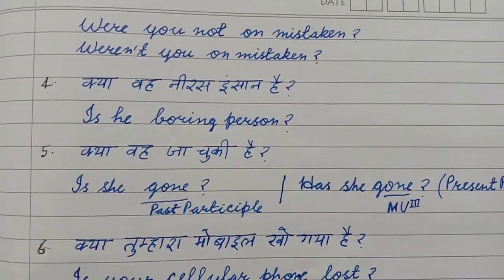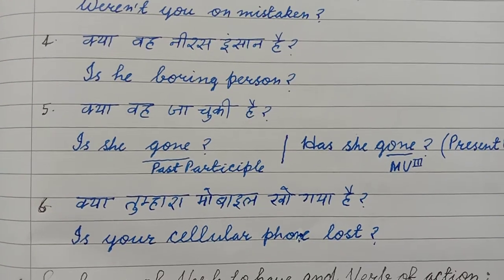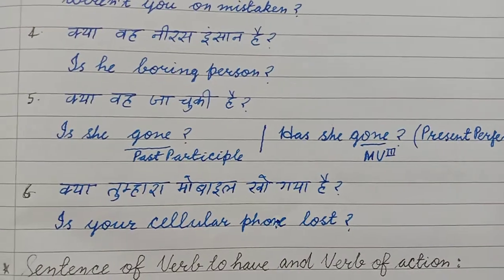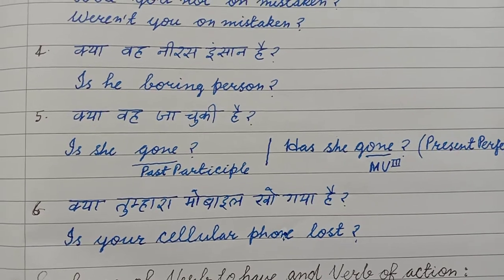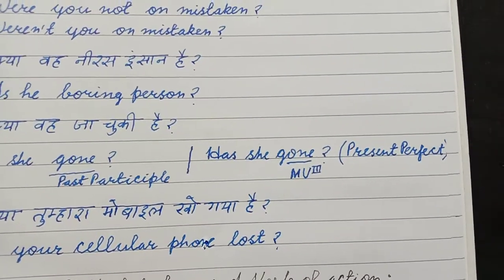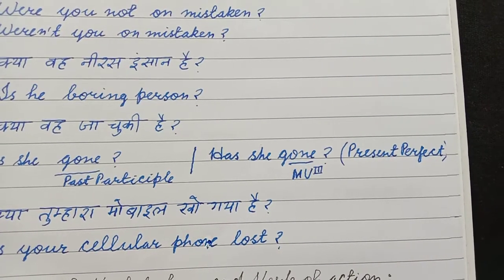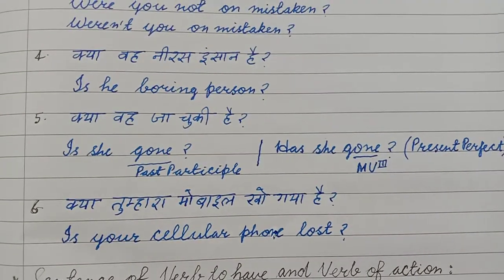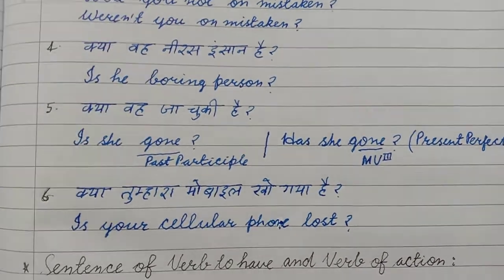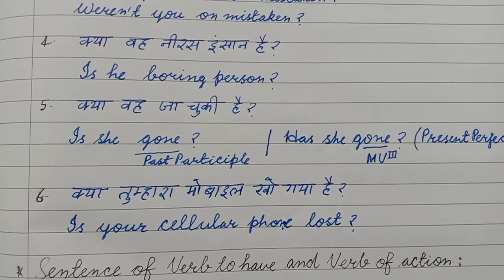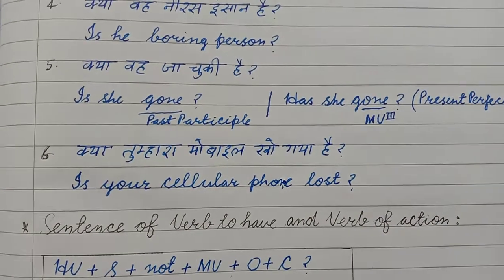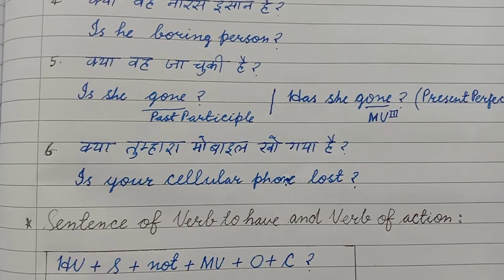क्या वे नीरस इंसान हैं? — Is he a boring person? क्या वो जा चुकी है? — Is she gone? Another answer: Has she gone? 'Is she gone' is a verb to be sentence where 'gone' acts as an adjective (past participle). 'Has she gone' is present perfect where 'gone' works as the verb's third form. क्या तुम्हारा mobile खो गया है? — Is your cellular phone lost?